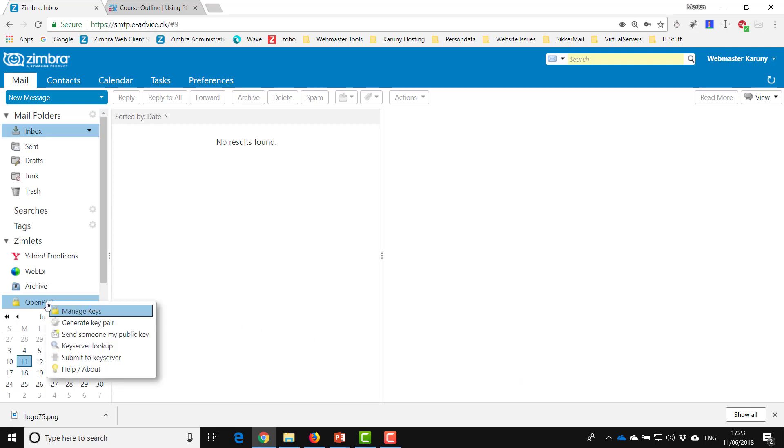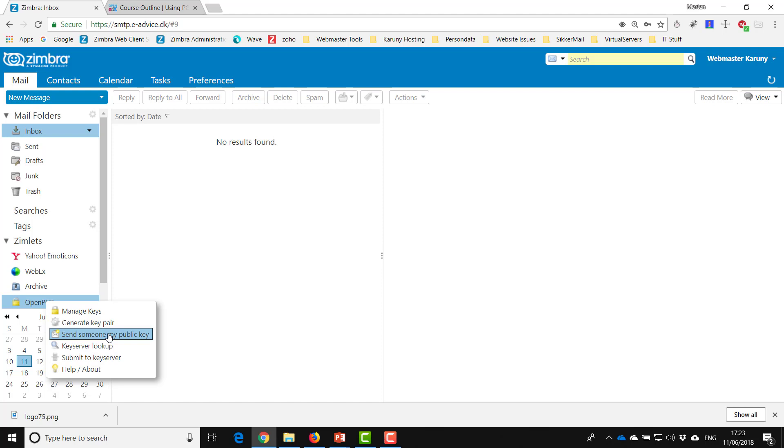As we talked about in the introduction, you can actually send your public key straight to an email address, but you can also submit your public key to the key server.